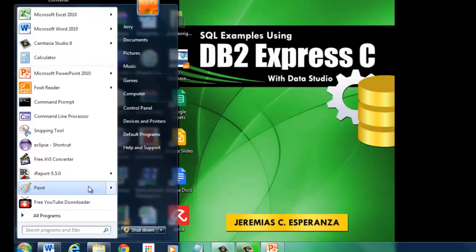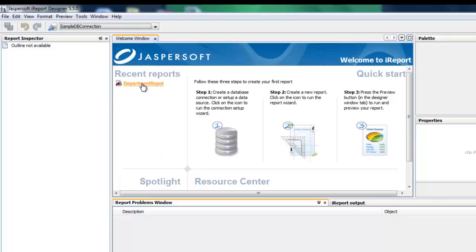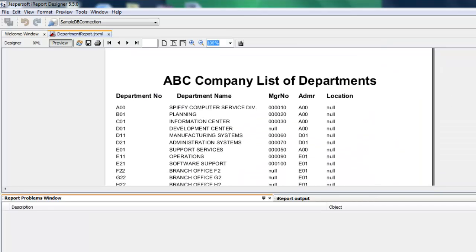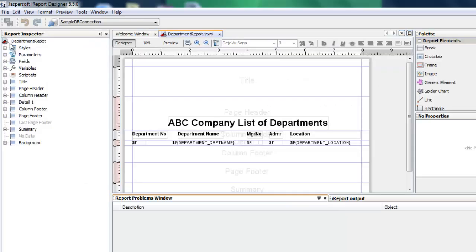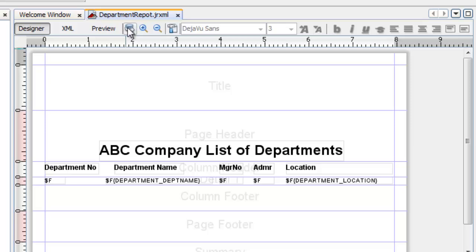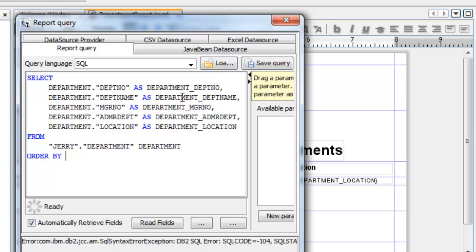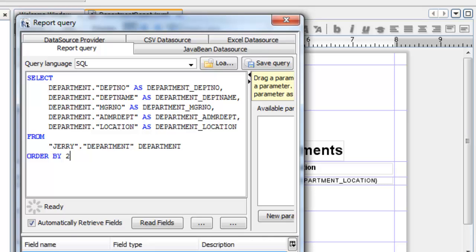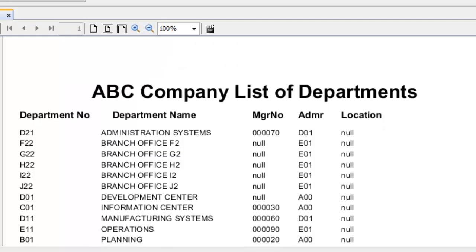Let us launch iReport. Click Department Report on Recent Reports. Let's run the preview again. You would notice that Department Name is not sorted alphabetically. To sort it, we go back on the Designer view, click this button to edit the SQL script, and issue an ORDER BY. Department Name is under column number 2, so we include 2 here and press OK. Let's preview again — the list is already sorted alphabetically.